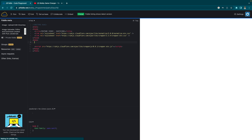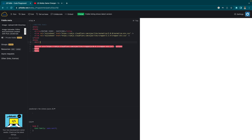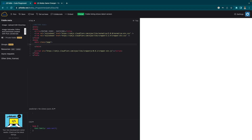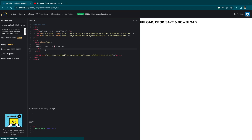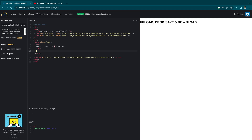So now we are going to create a main tag with a class of 'page'. In this, we'll have a heading for our application and we'll name it 'Upload, Crop, Save and Download'. Let's save it, and as you can see, we have a beautiful heading being displayed.